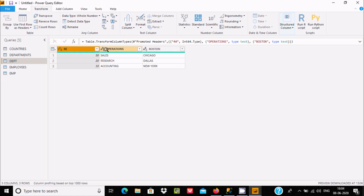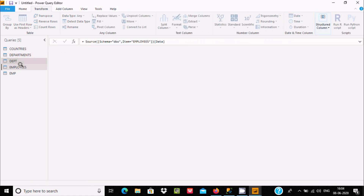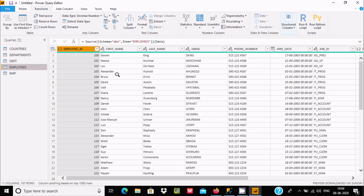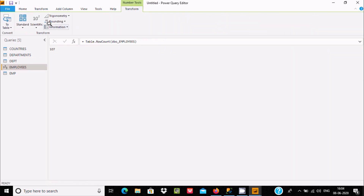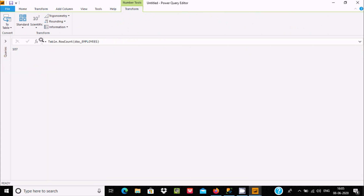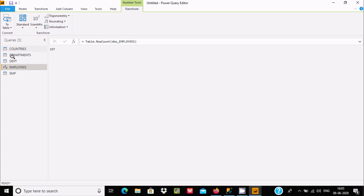Now let's go to the employees table. If you want to calculate the total number of rows, click on Count Rows. Here 107 is displaying — there are 107 rows in the employees table.